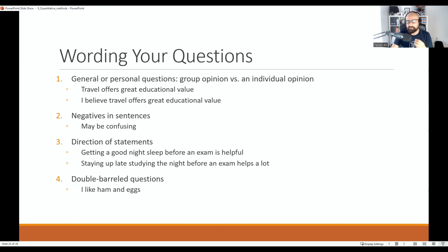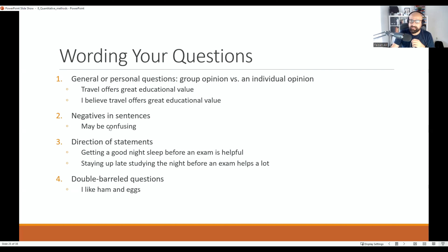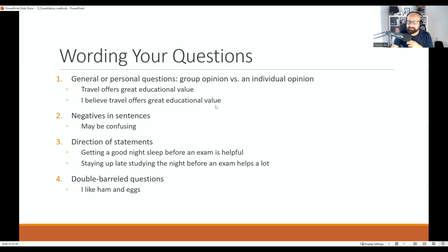Be consistent — I have reviewed papers where in the same variable, two questions are group opinion and three are individual opinion. Don't do that. Also avoid negatives in sentences, as they can be confusing especially when collecting data from countries where English is not the first language. For example, rewording 'I believe travel offers great educational value' to 'I believe travel does not offer great educational value' can be very confusing for respondents.